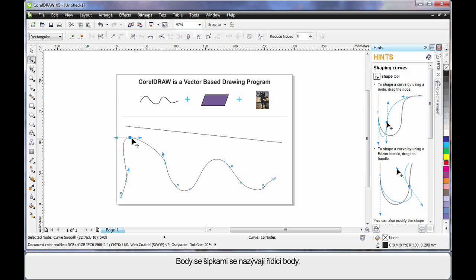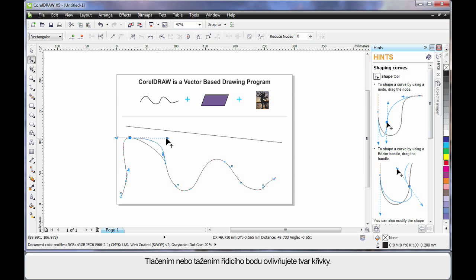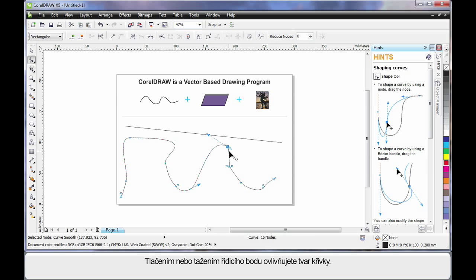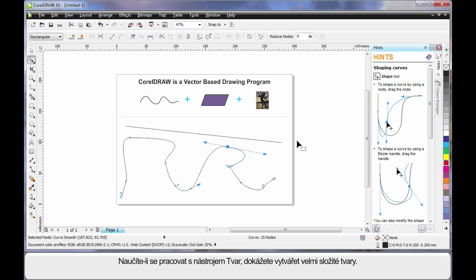These little arms with the arrows are called control arms. If you push or pull on a control arm, you will affect the shape of the curve as you can see. In time, as you learn to work with the shape tool, you'll learn to create very intricate shapes.